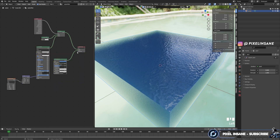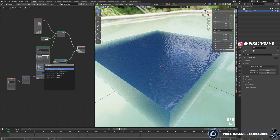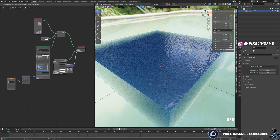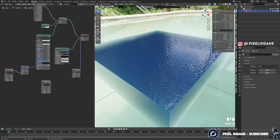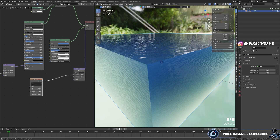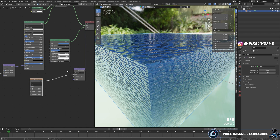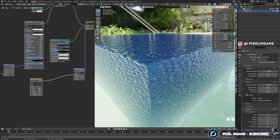Bonus tip: if you want to make it more interesting, just click and drag on the displacement and search for a displacement node. After that, we're going to duplicate the musgrave texture by pressing Shift+D, and then connect the height to the height of the displacement. We're not seeing the displacement yet because we need to set it to experimental in the render settings.